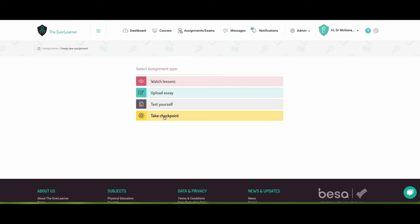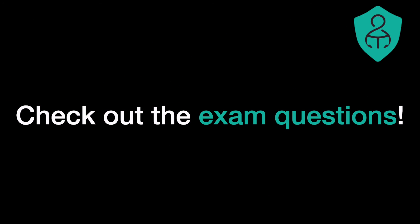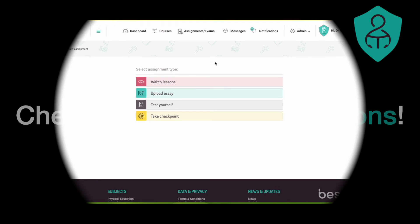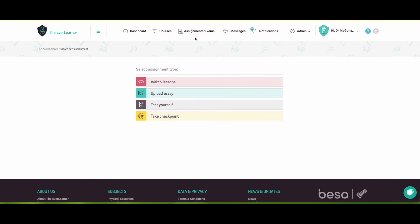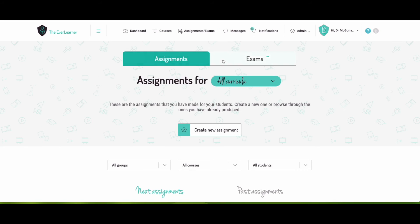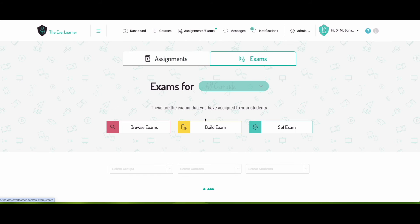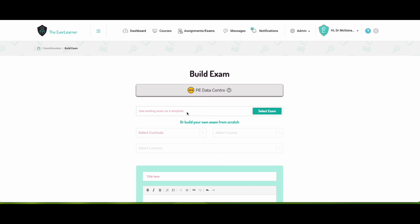And it's all reported back to you with how they get on. Other things that are particularly useful you might be interested in are the exams area of the site and build exam.